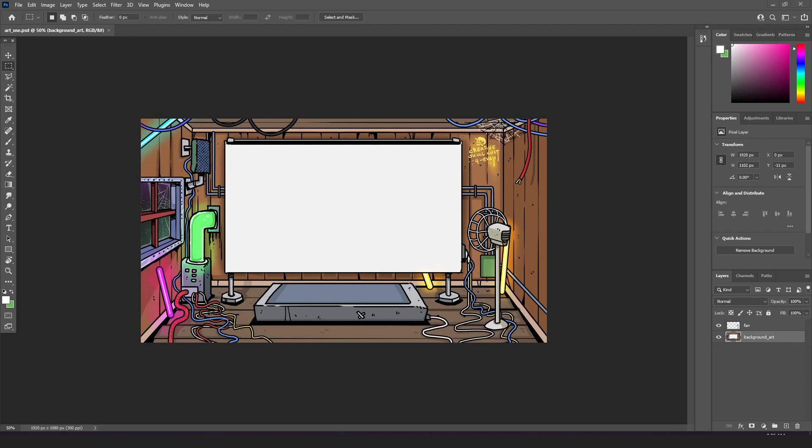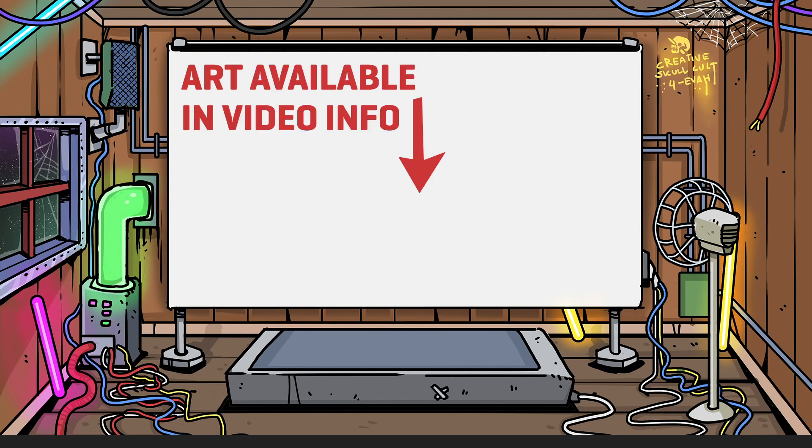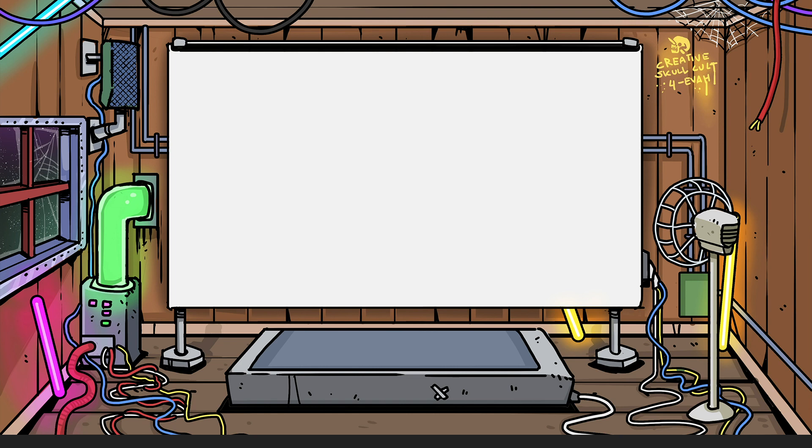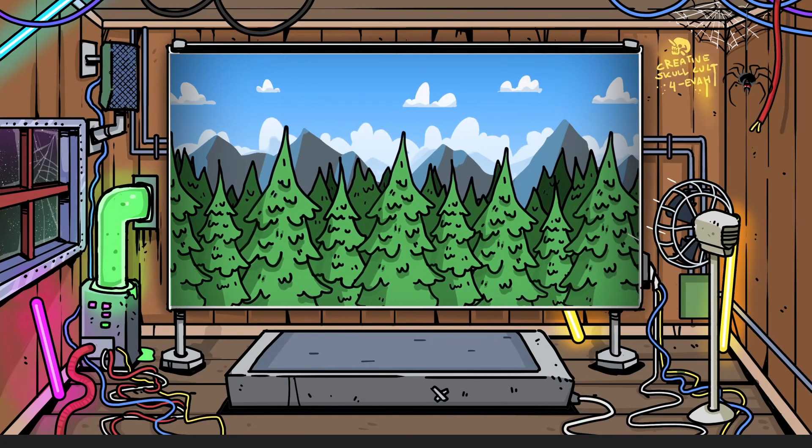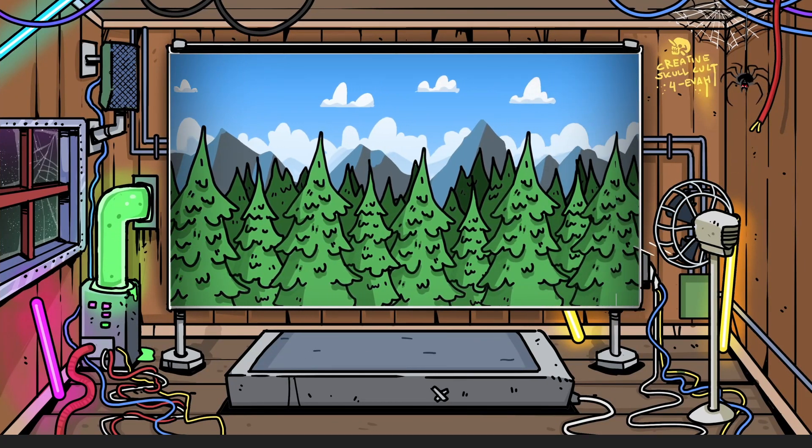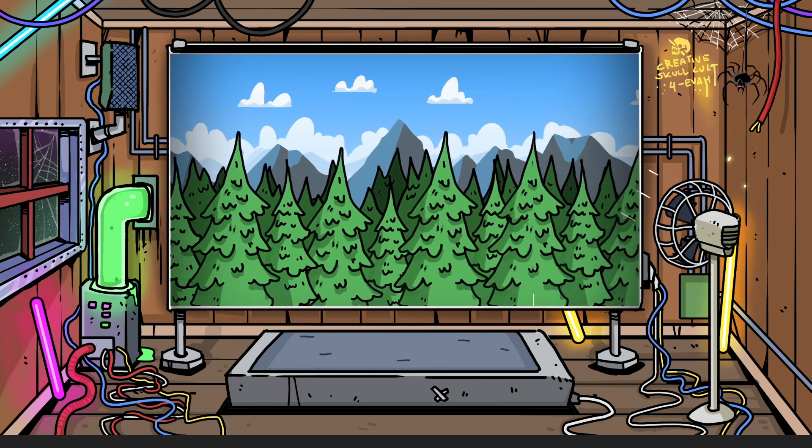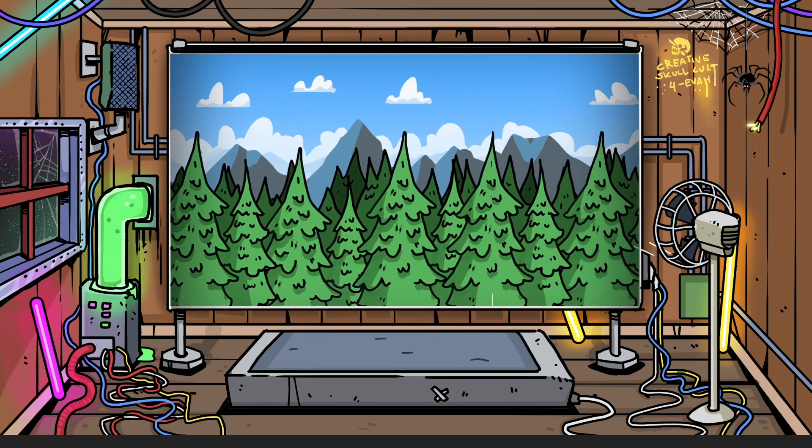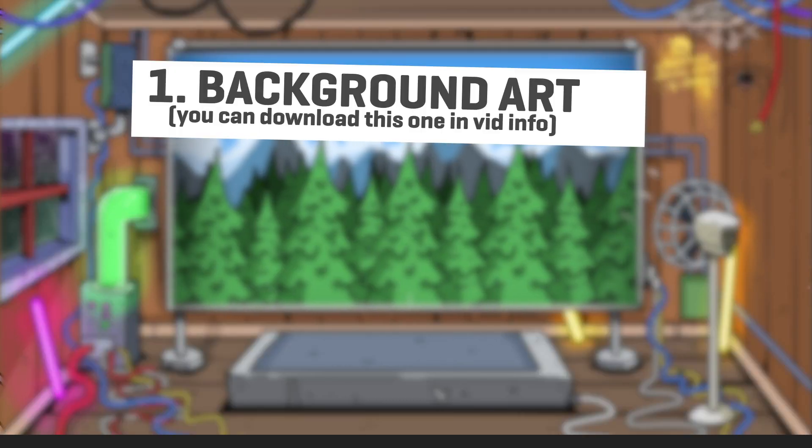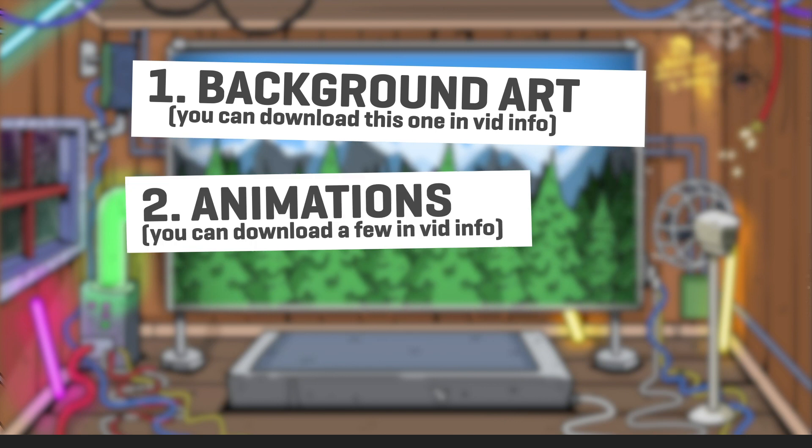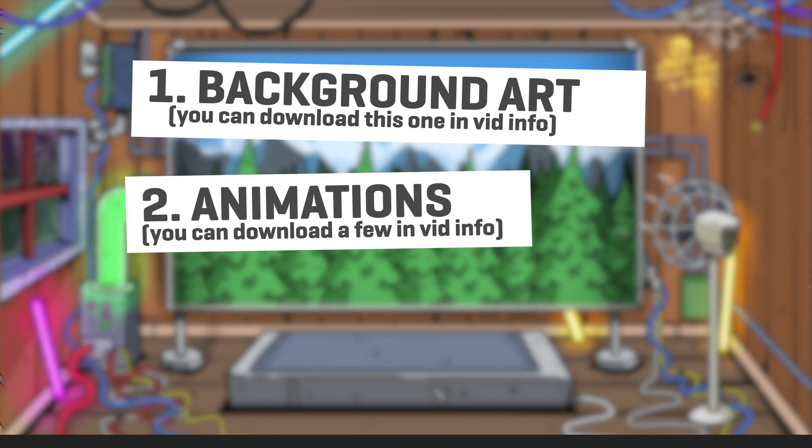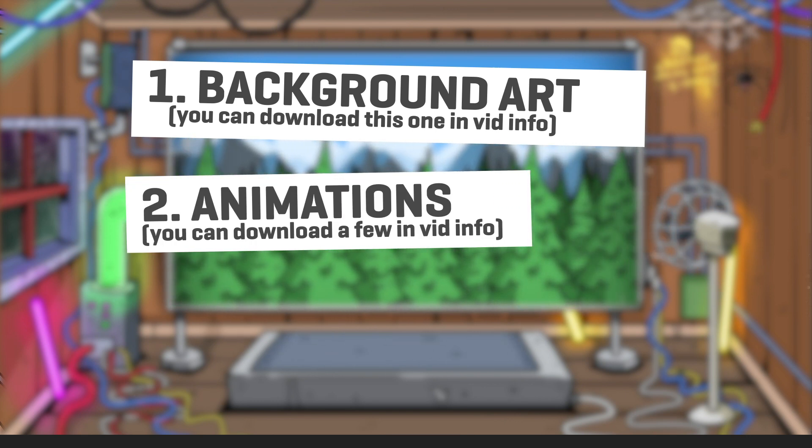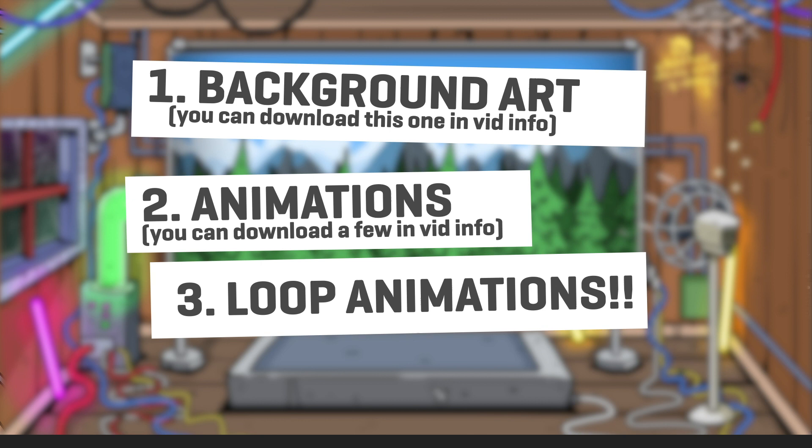Alright, so for this tutorial I'm going to use my treadmill background from my walking tutorial intro as an example. This is the Photoshop drawing that will be the base artwork and this is our final animated background with a bunch of animations that are just endlessly looping. So what we need is simply background art, we're going to need animations to put in our background art, and we are going to loop those animations.